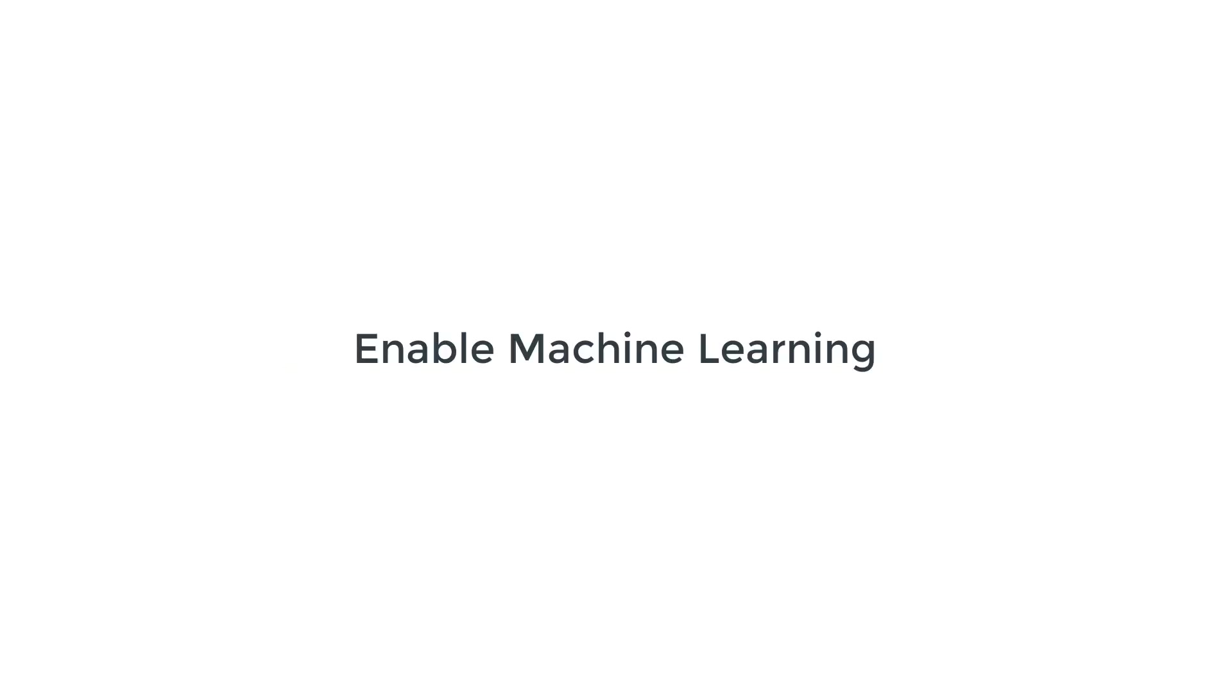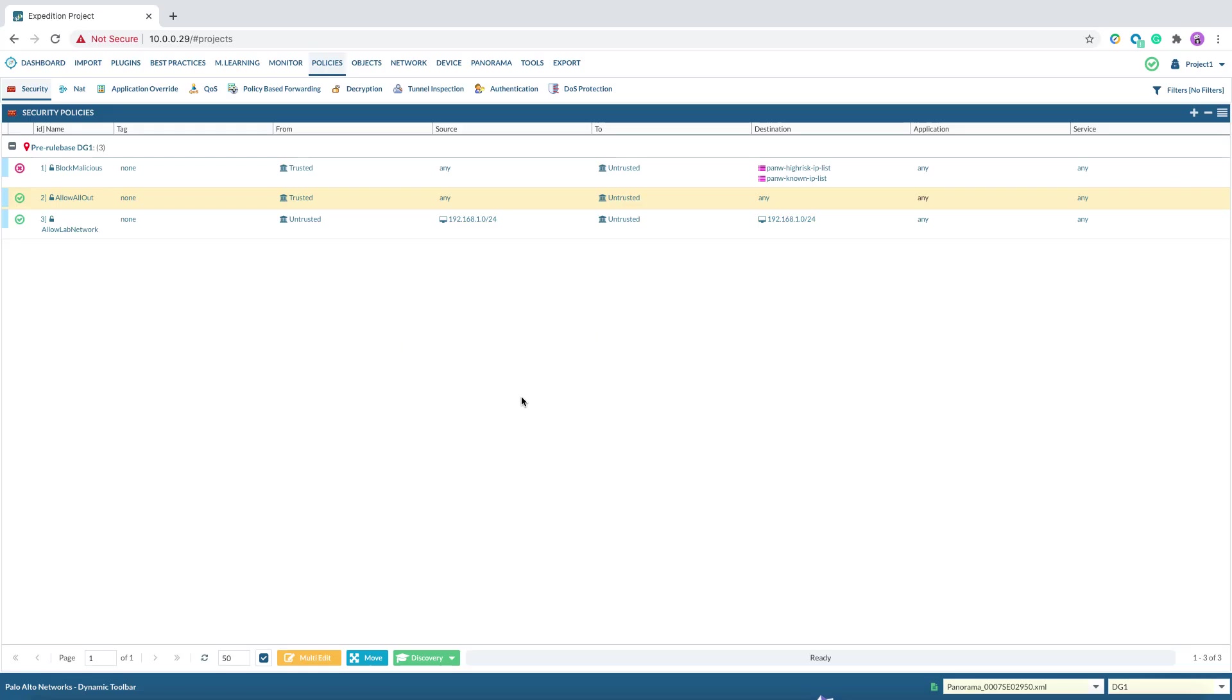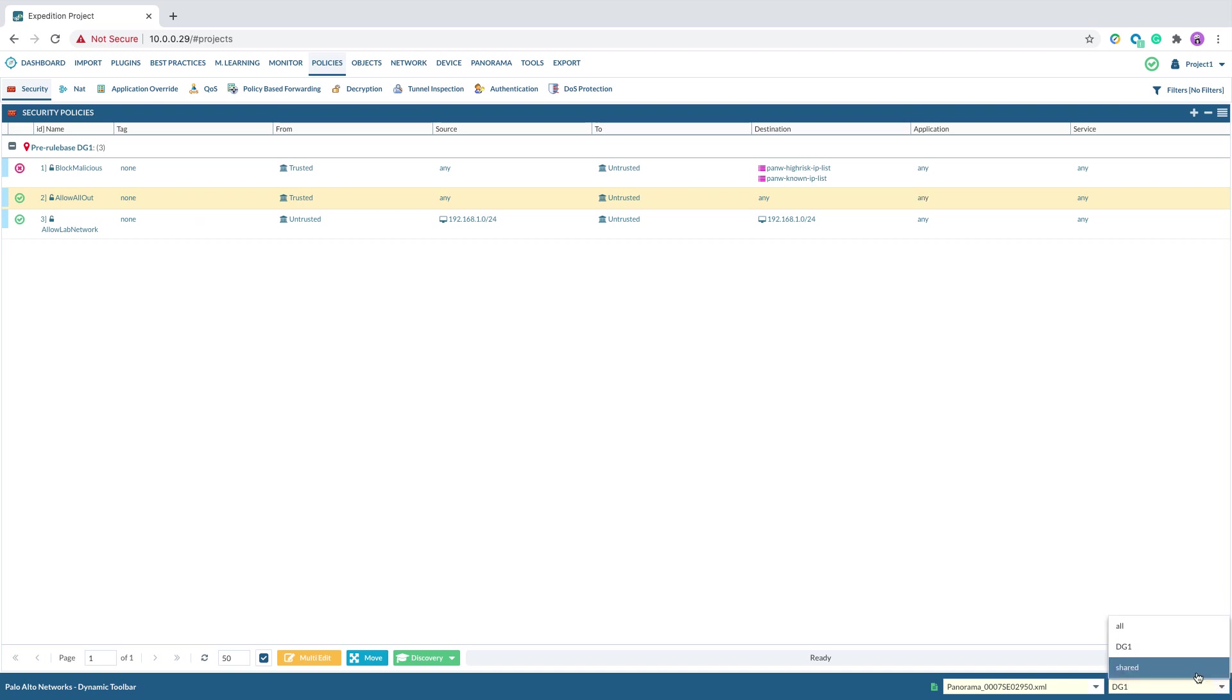First step, enable machine learning. Begin by logging to the Expedition GUI, going to the project you created in the previous module, navigate to policies, select the corresponding device group. In this case, I will select DG1.